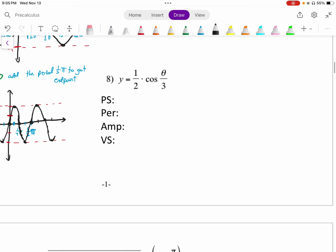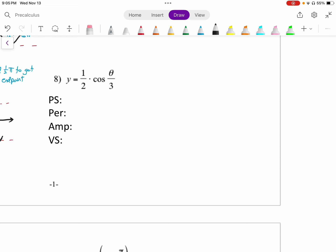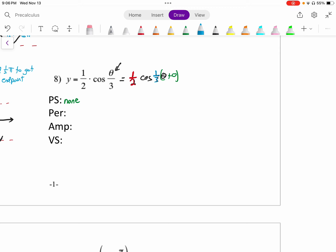Number 8. We mentioned this with number 5 — this theta over 3 — it's better to rewrite it. So we have 1 half cosine of 1 third theta. The 1 half out front is our amplitude, and the 1 third is multiplied by theta — that's our b value, which has to do with our period. Phase shift: there's none, because nothing is added to theta. Period is the normal period of cosine — 2 pi — divided by 1 third.